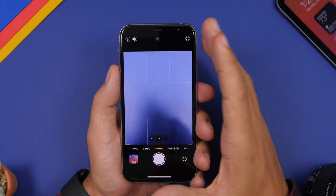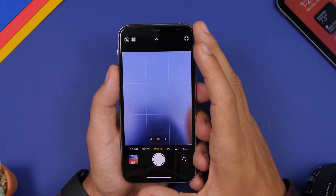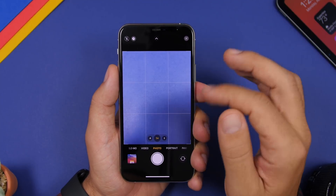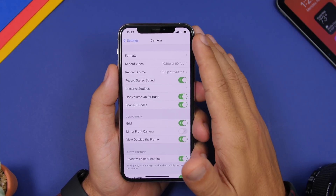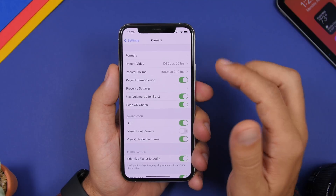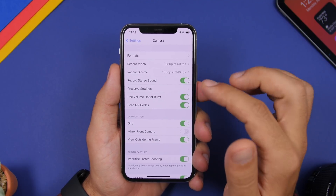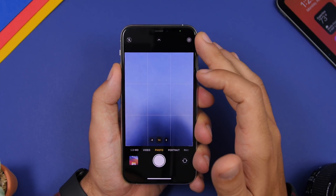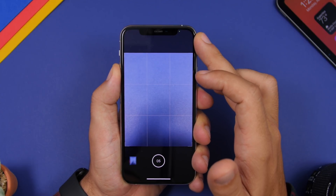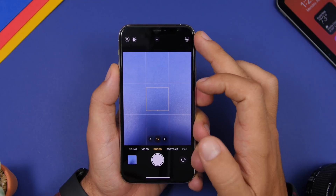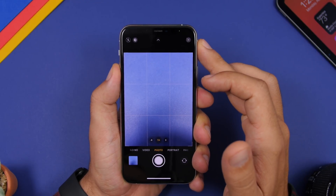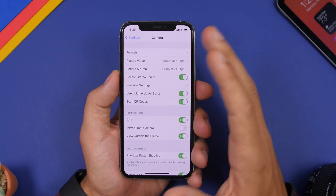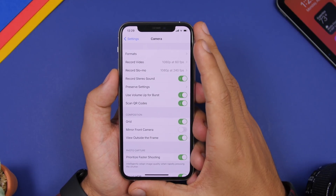A new feature Apple added to the camera app in iOS 14 requires you to enable it through Settings. Go to Settings, go to Camera, and enable 'Use Volume Up for Burst.' Once enabled, all you have to do is tap and hold the volume up button and it will start shooting burst photos. You will need to go to the Settings app to enable this hidden feature.